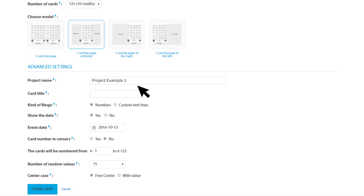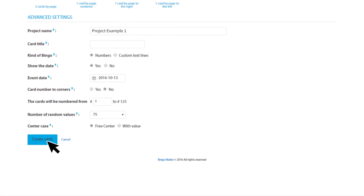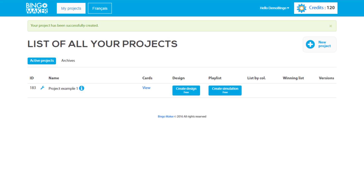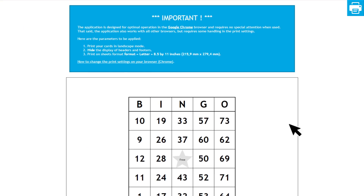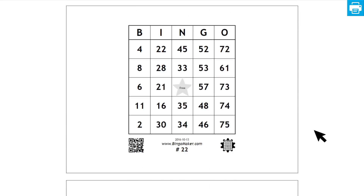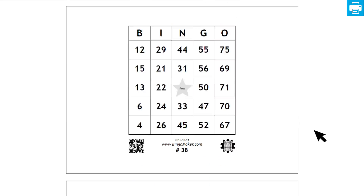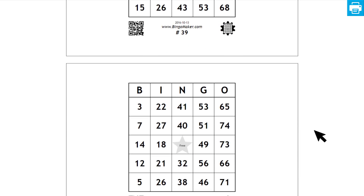Choose the customization options that better fit your needs. When you have finished selecting your project settings, click Create Cards. To see the bingo cards that you just created, go in the row of your project to the column Cards, and then click View. The last project created or edited will be shown at the top of the main page.